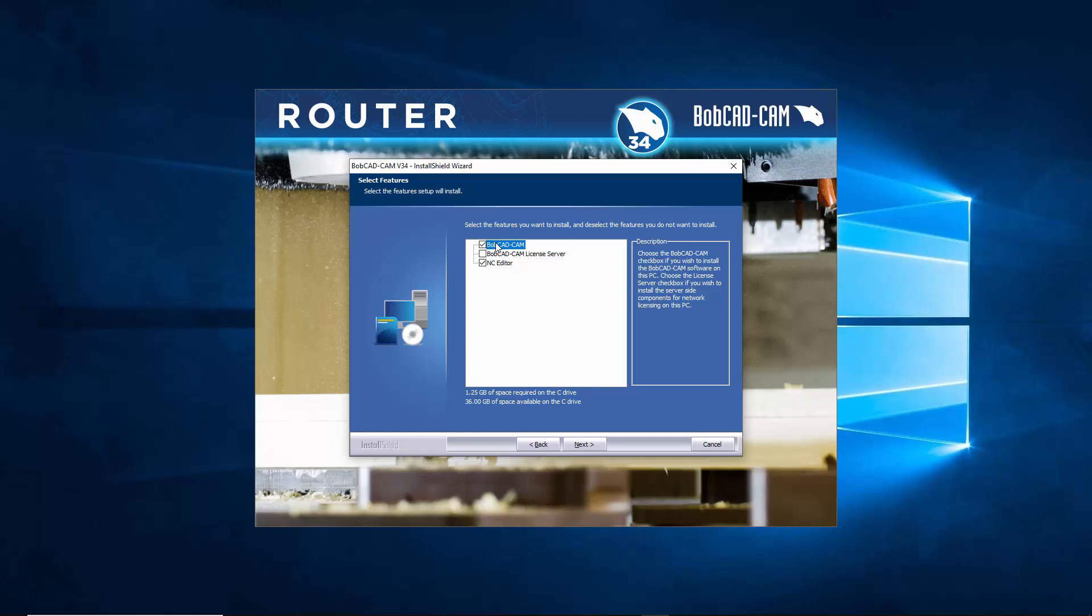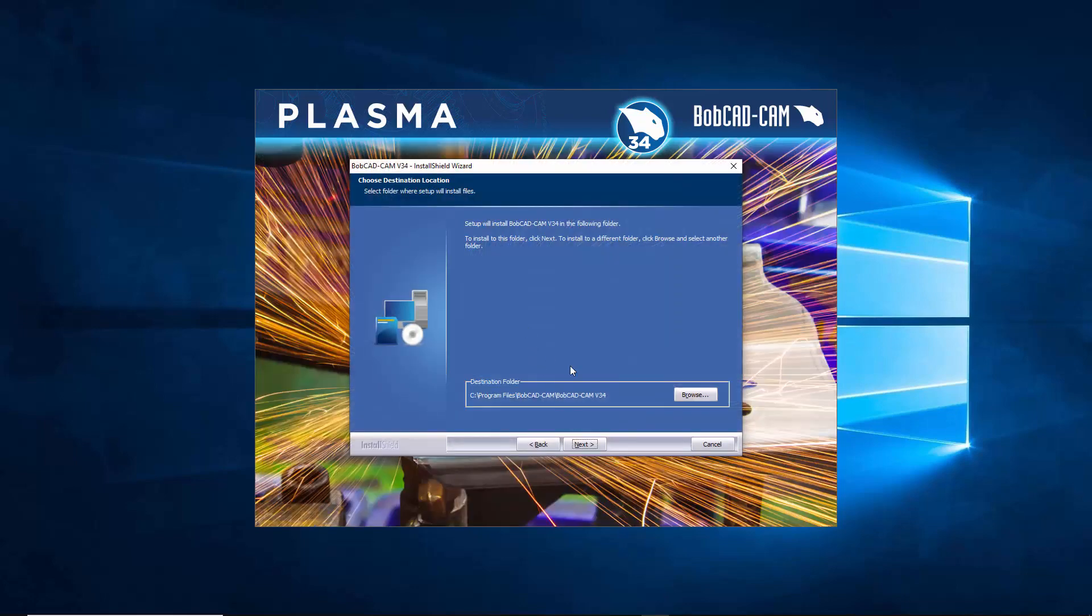In my case I could say let's install both of those and then go next again. Now right here it'll ask you your destination folder.